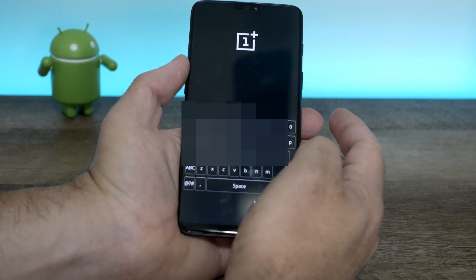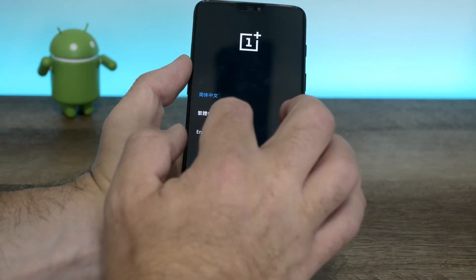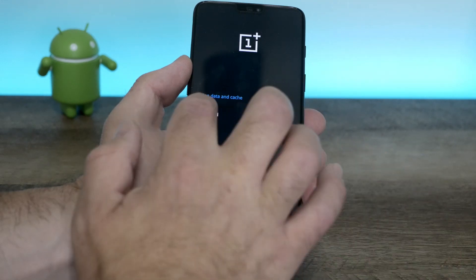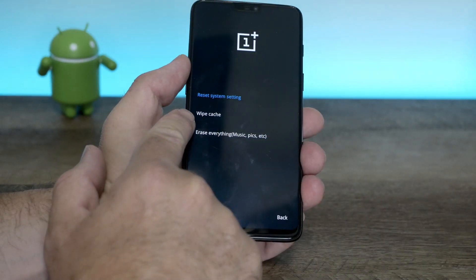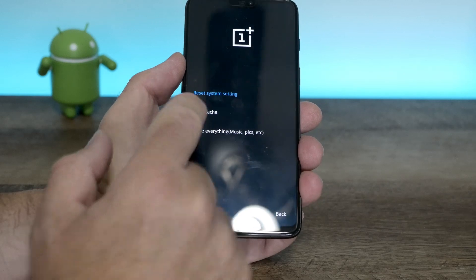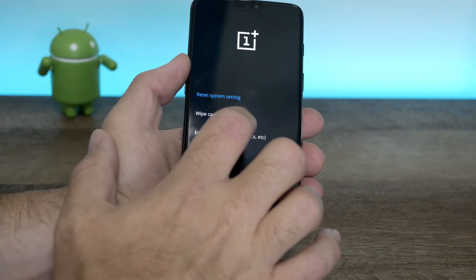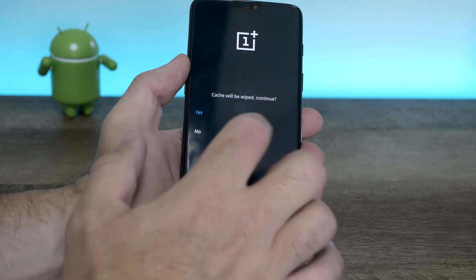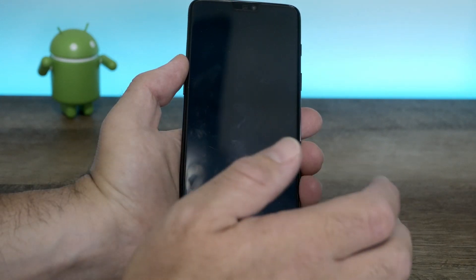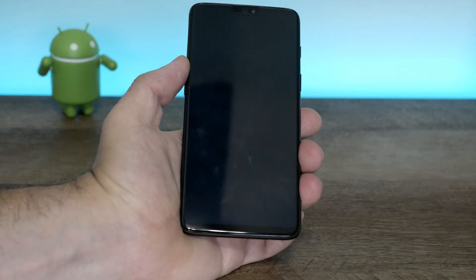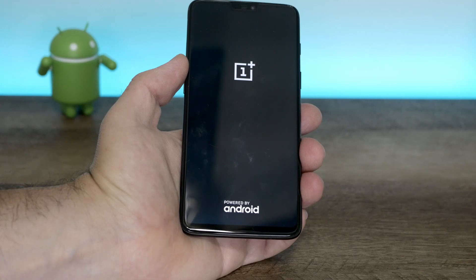It's decrypting, so select your language — I'm going to select English — and then go to wipe data and cache. You don't want to reset the system settings, just wipe the cache. Don't erase everything or you're gonna lose everything on your device. Select 'wipe cache,' then select yes, and it will wipe the cache. Once it's successful, reboot the device.